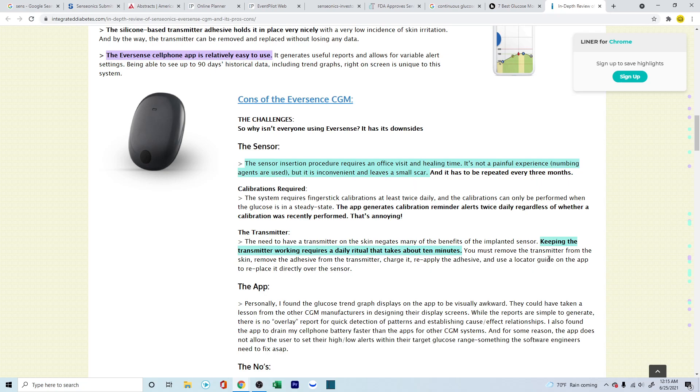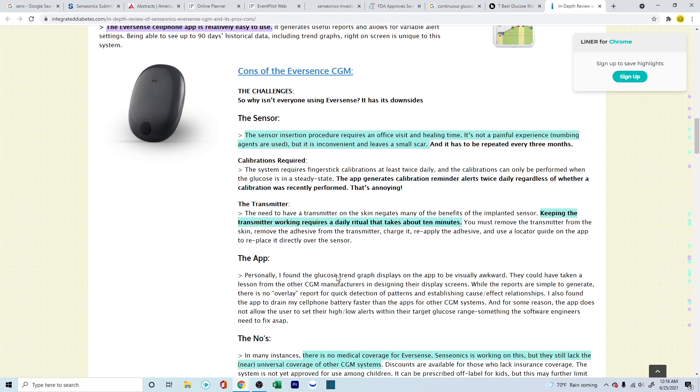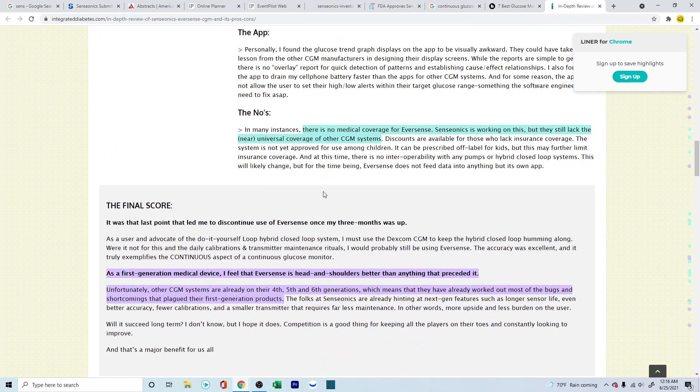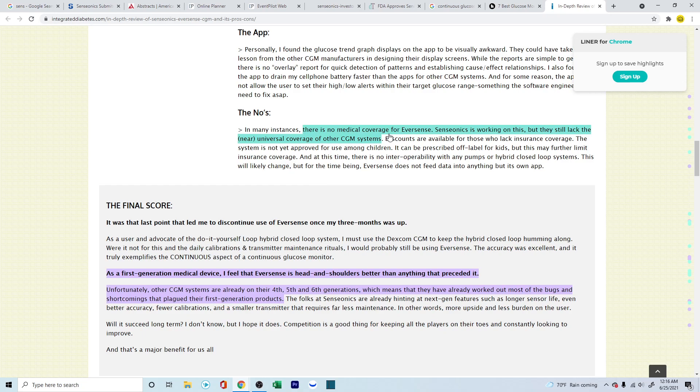The second thing is, keeping the transmitter working requires a daily ritual that takes about 10 minutes. Now, this is something which I've looked into where they're talking about the calibration. Yeah, there is twice calibration which is needed, and you have to charge the transmitter, which is the electronic device that needs to be censoring or transferring the information between the phone and the sensor. The nose, there is no medical coverage. I think this is the one which is hurting the Eversense product the most. The no medical coverage, the insurance coverage.